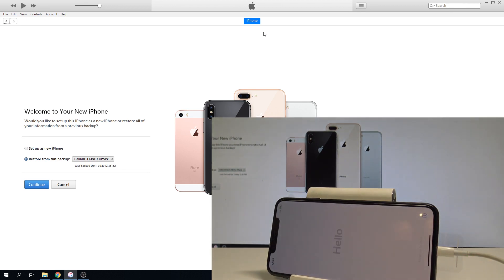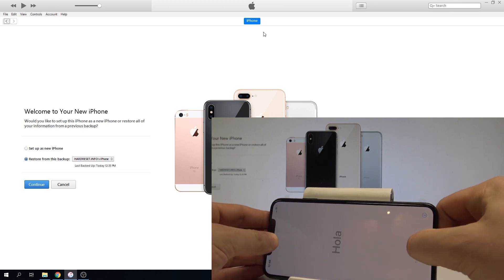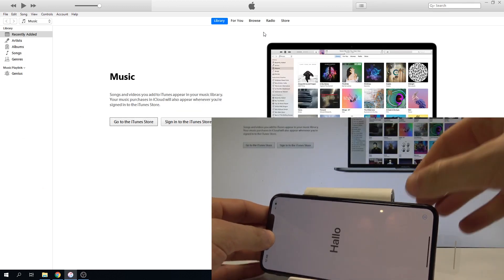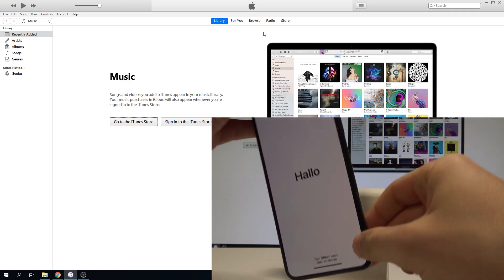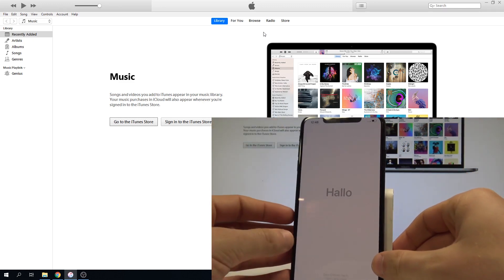As you can see, the hard reset is done. The welcome panel pops up, so everything went well. Now you can disconnect your device from your PC and you can start to activate your iPhone.